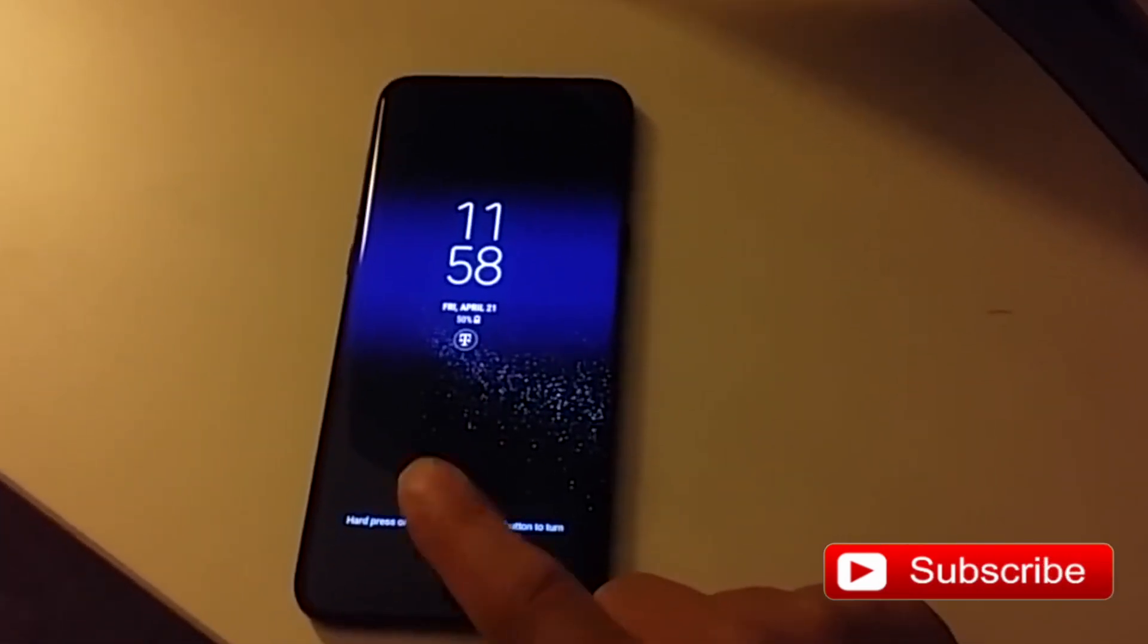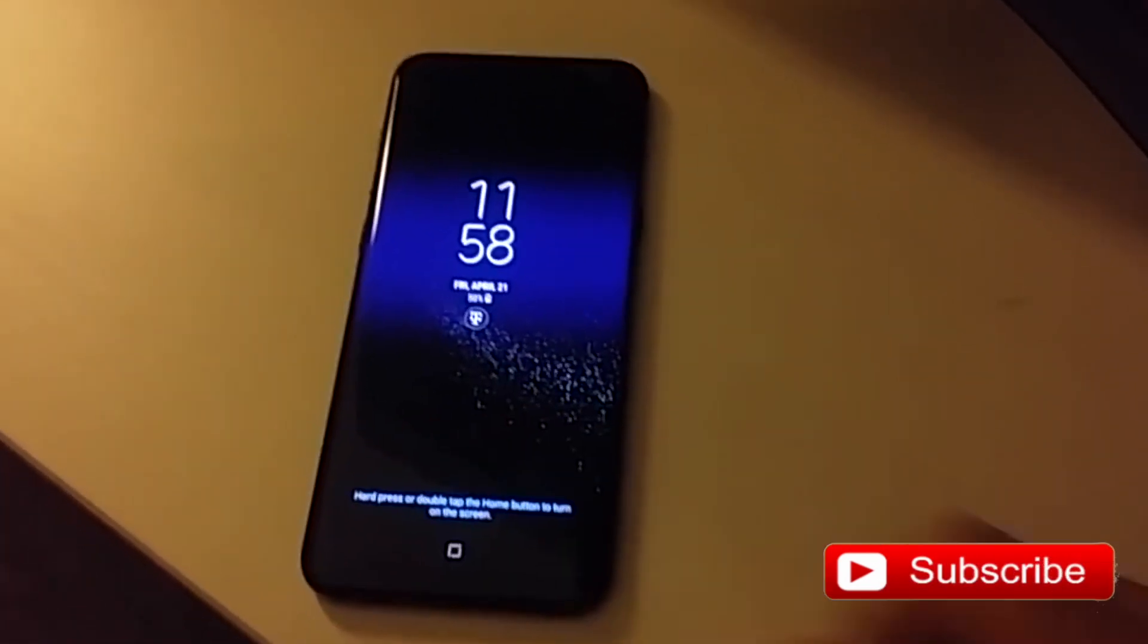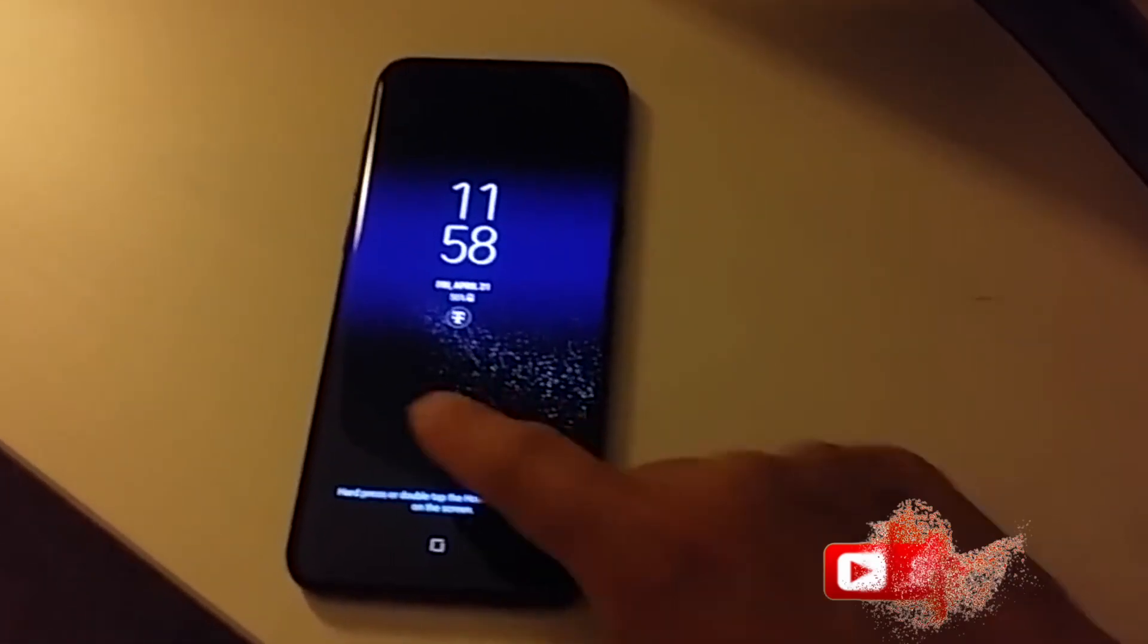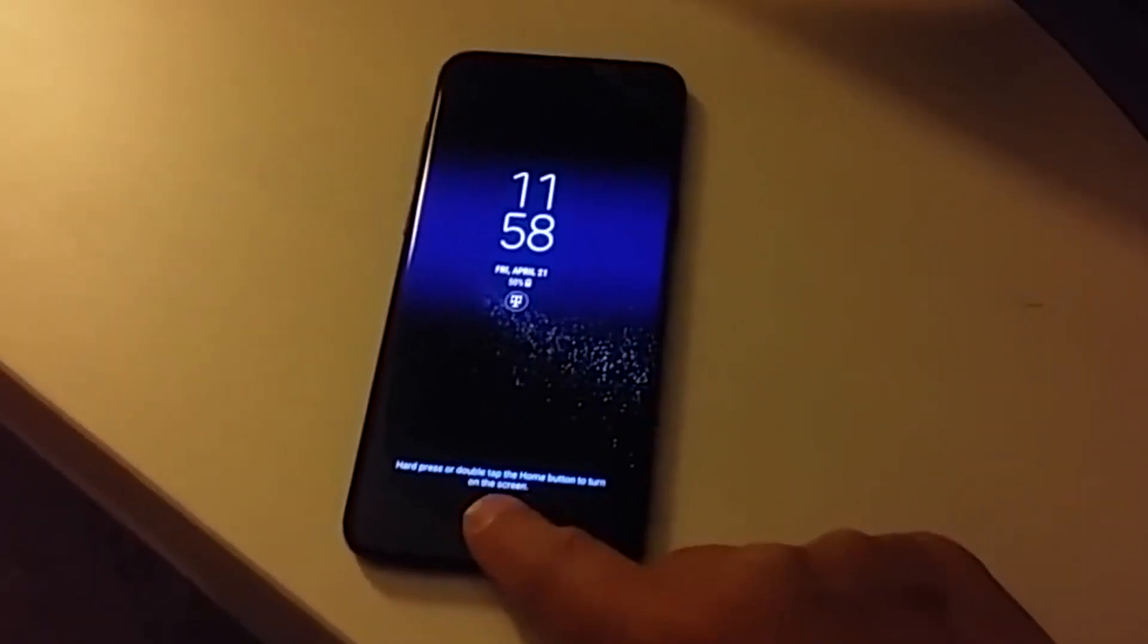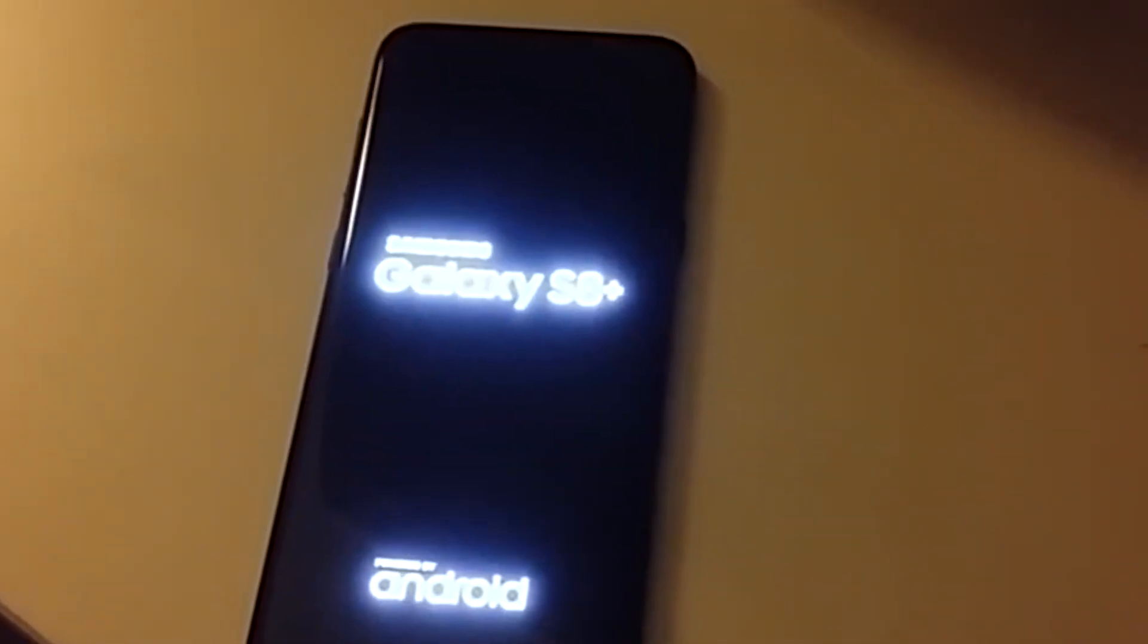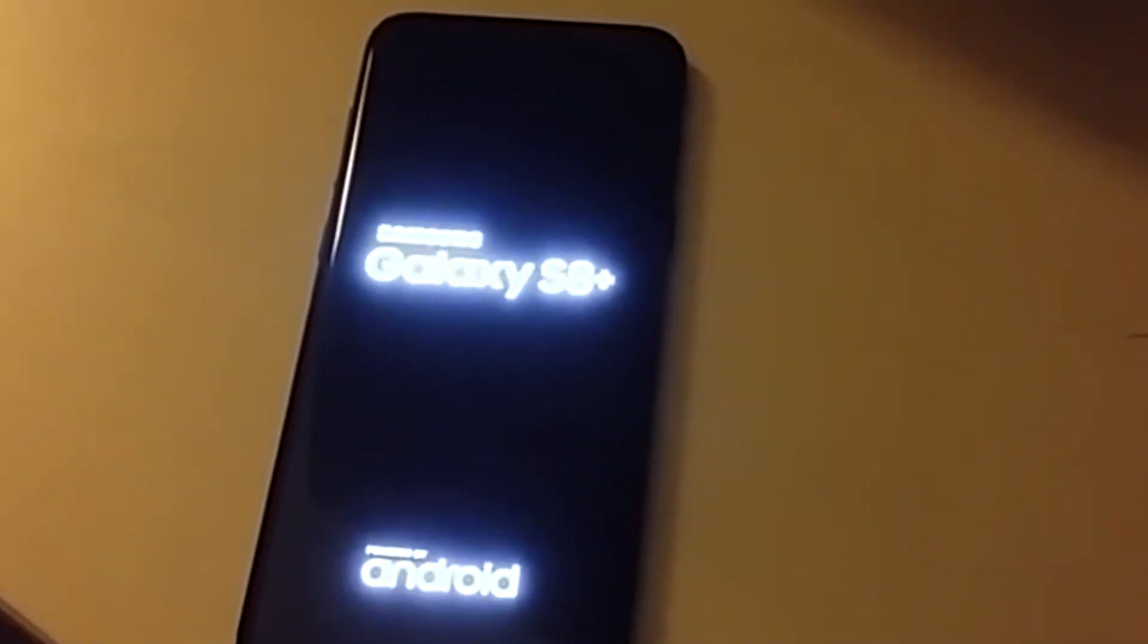Samsung says the update was causing some phones to restart randomly. The fixed update will start rolling out as quickly as possible. The update was pulled Monday according to Sammobile, and the issue affected both the Galaxy S8 and S8 Plus in a limited number of cases.